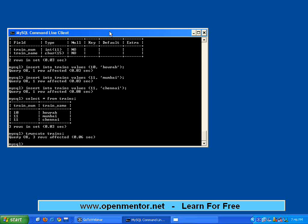Truncate is equal to deleting all the records. If you simply say 'delete from trains' it will delete all the records. The difference between truncate and delete is that using delete you can also give a WHERE condition — you can delete only 5 out of 100 records. Truncate always deletes all records, so you should be very careful when you use it.